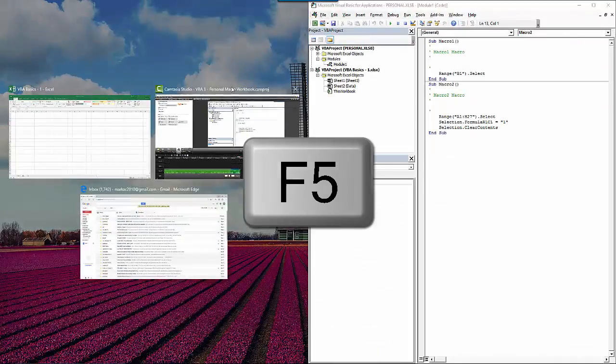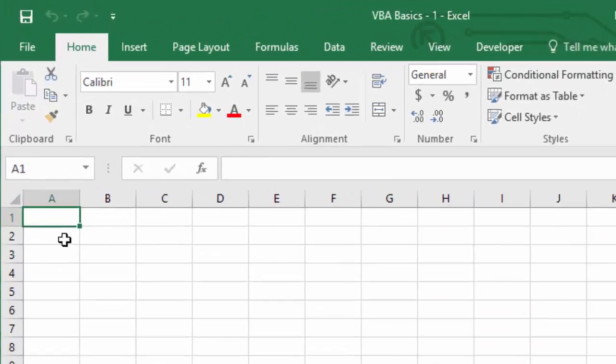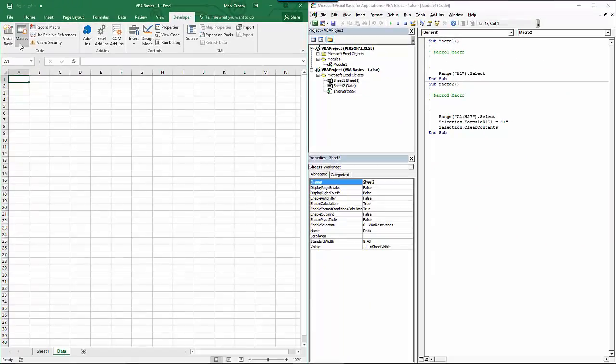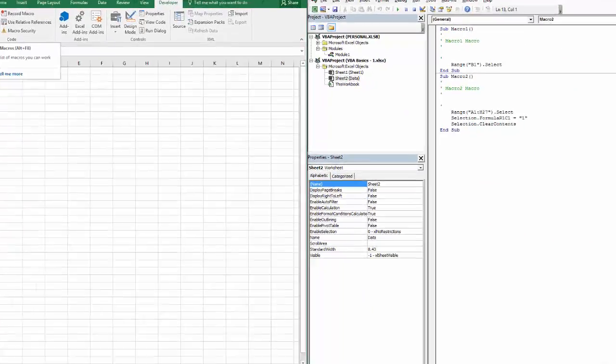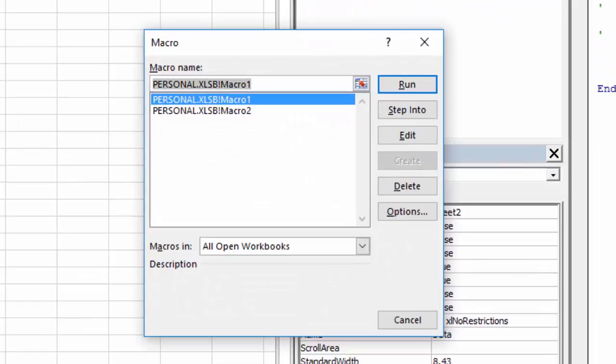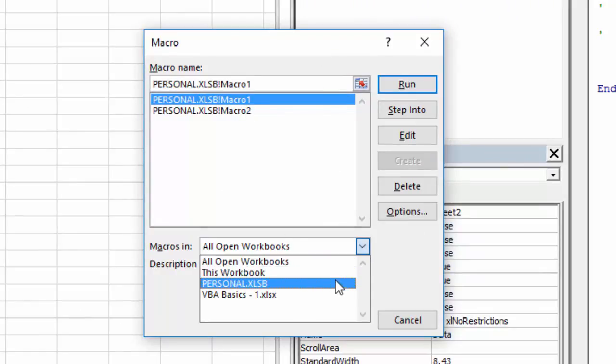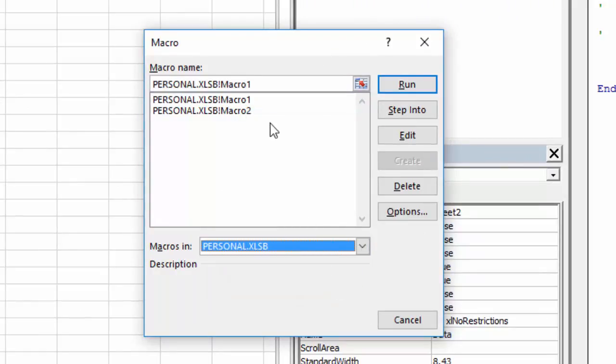Another option is to go to the Developer tab and go to the macros portion. In there, you'll see, based on the workbook that you select, any codes or macros that are available for use.